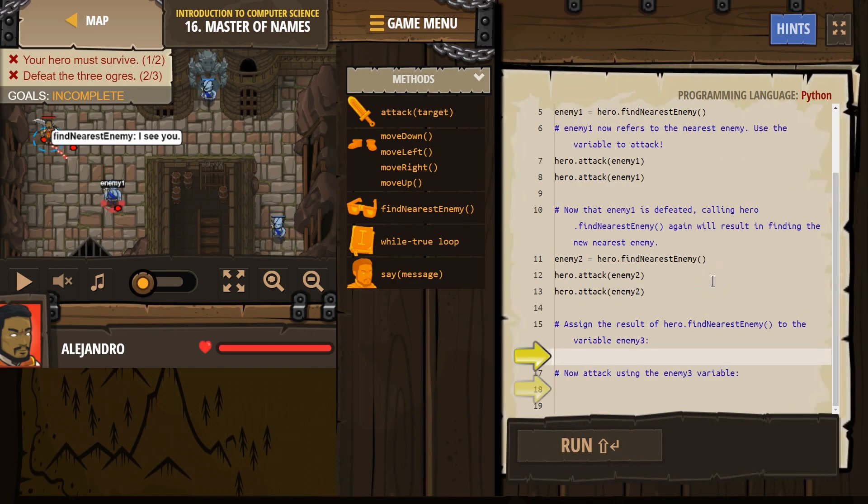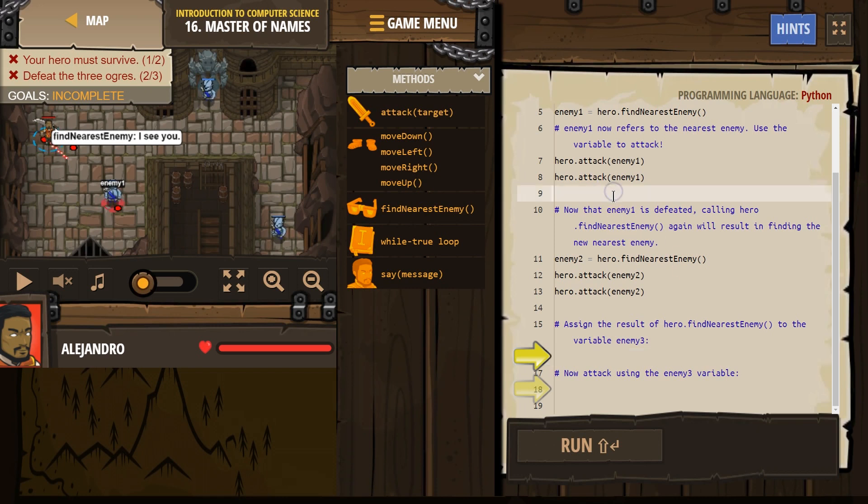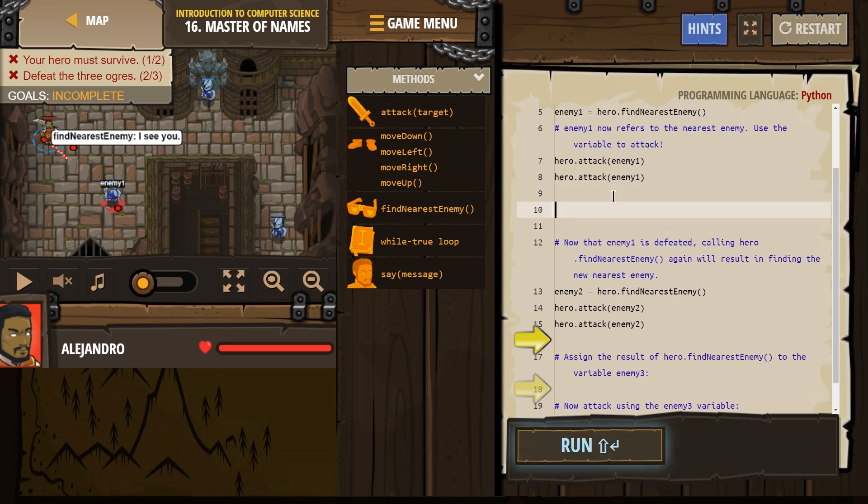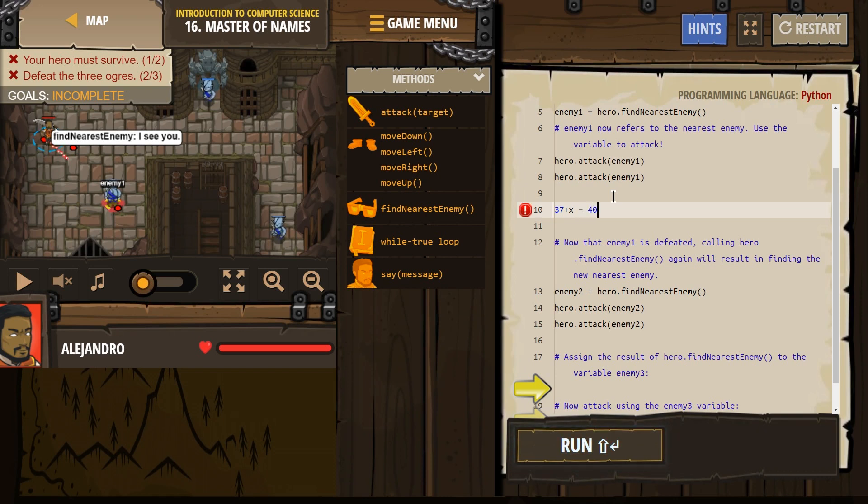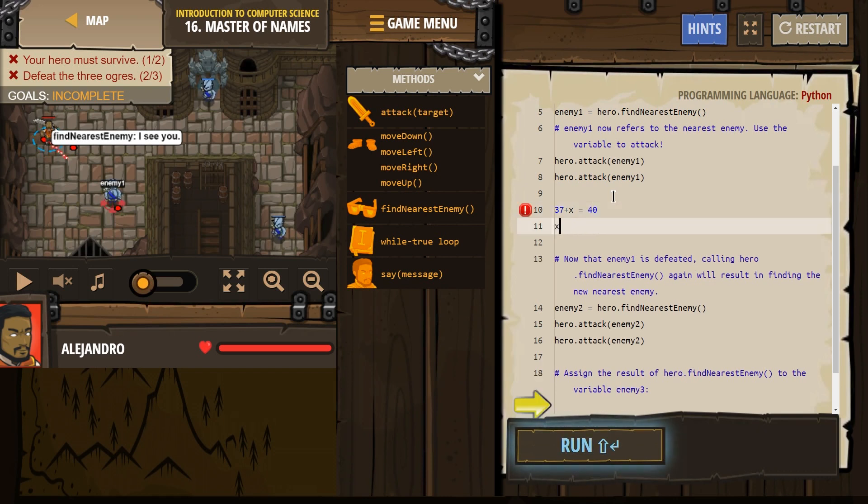Variables in code work just like variables in math. If I had in math 37 plus x equals 40, we know x then must equal 3.